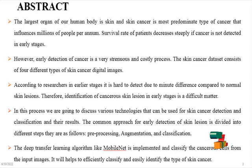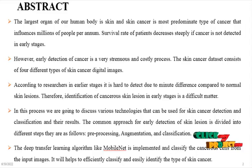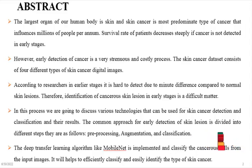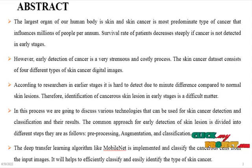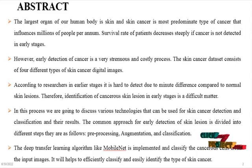They are as follows: pre-processing, augmentation, and classification. The deep transfer learning algorithm like MobileNet is implemented and classifies the cancer cells from the input images. It will help to effectively classify and easily identify the type of skin cancer.